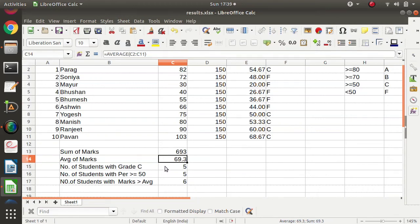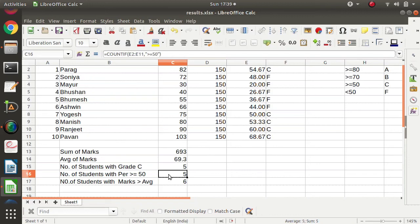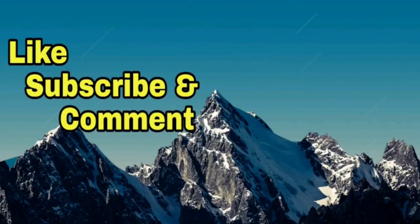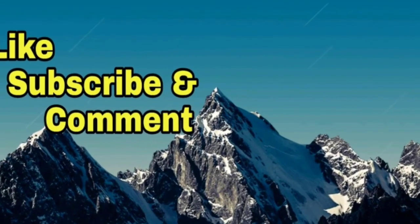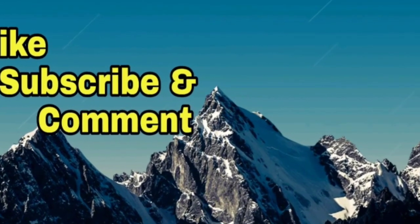In this way we can use the COUNTIF function. We have seen three examples where we used the COUNTIF function. Friends, I hope you liked this video. If so, click on like, subscribe to the channel, and don't forget to press the bell icon so you get notifications of my next video. Stay connected. Thank you. See you next time.